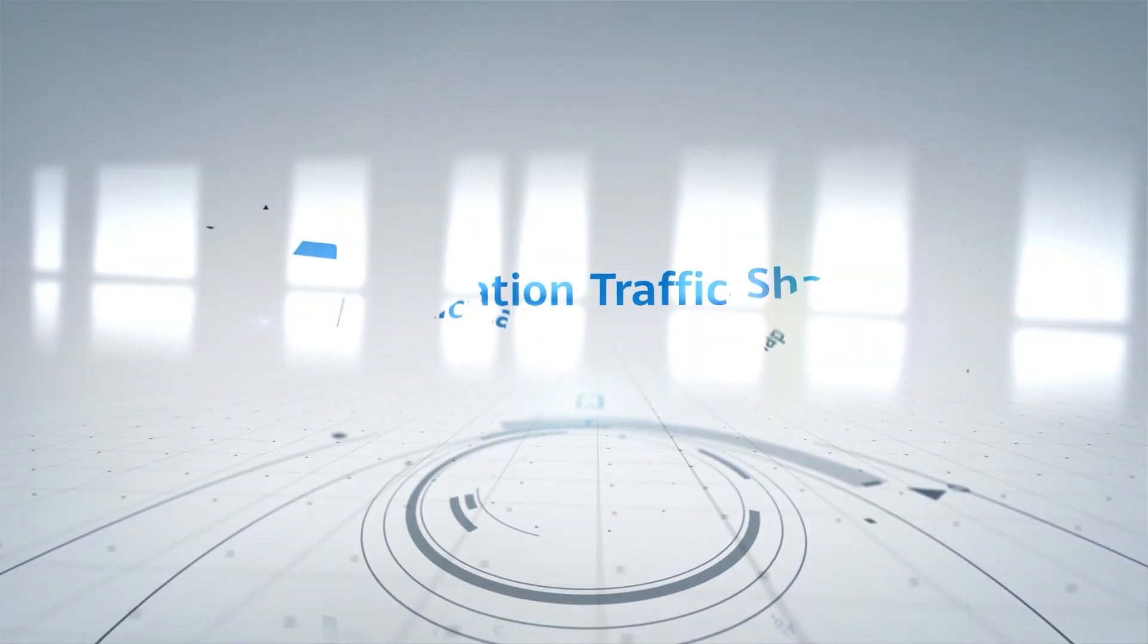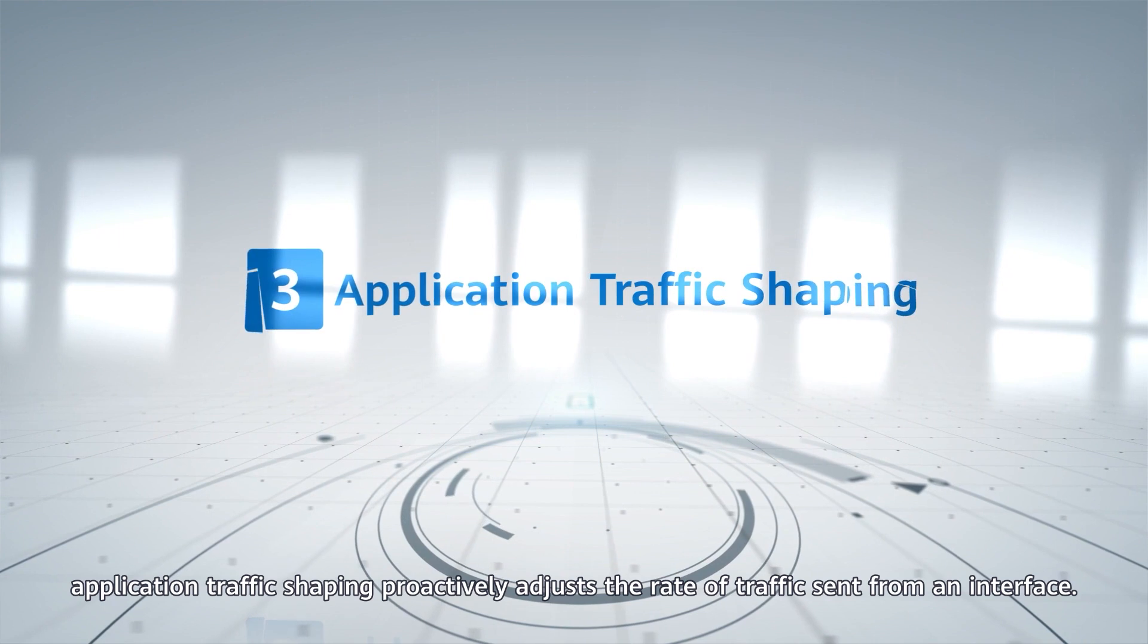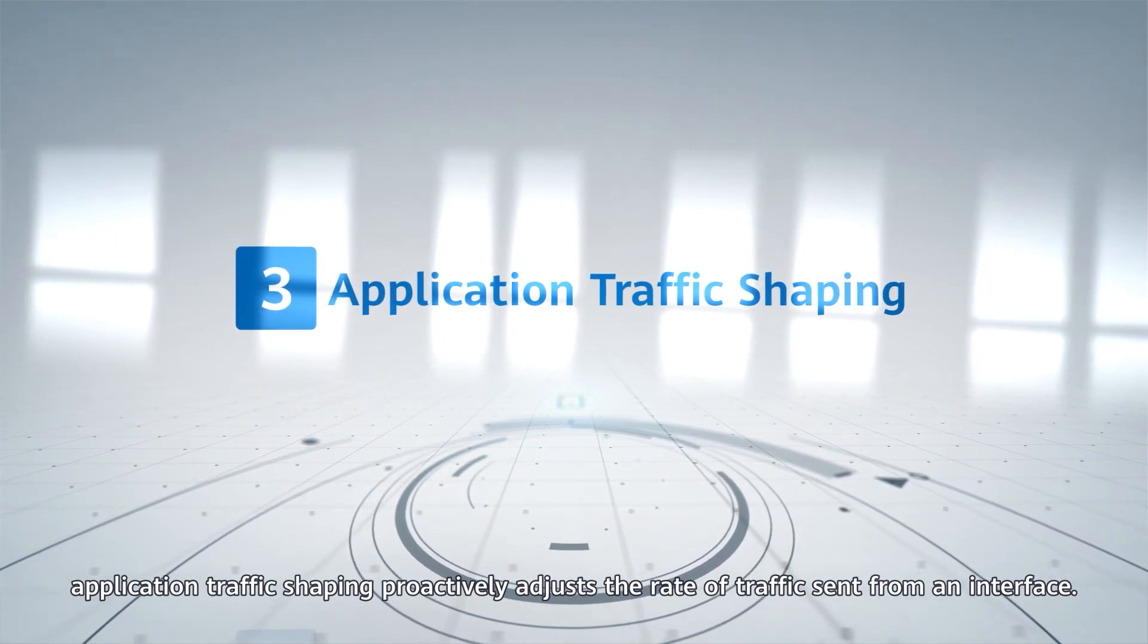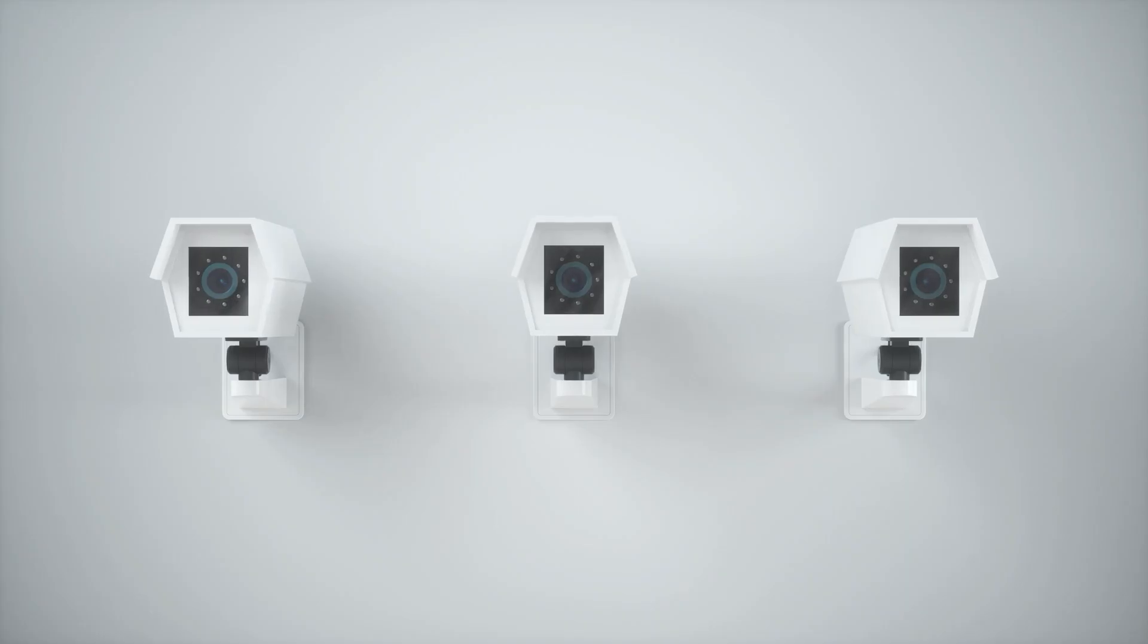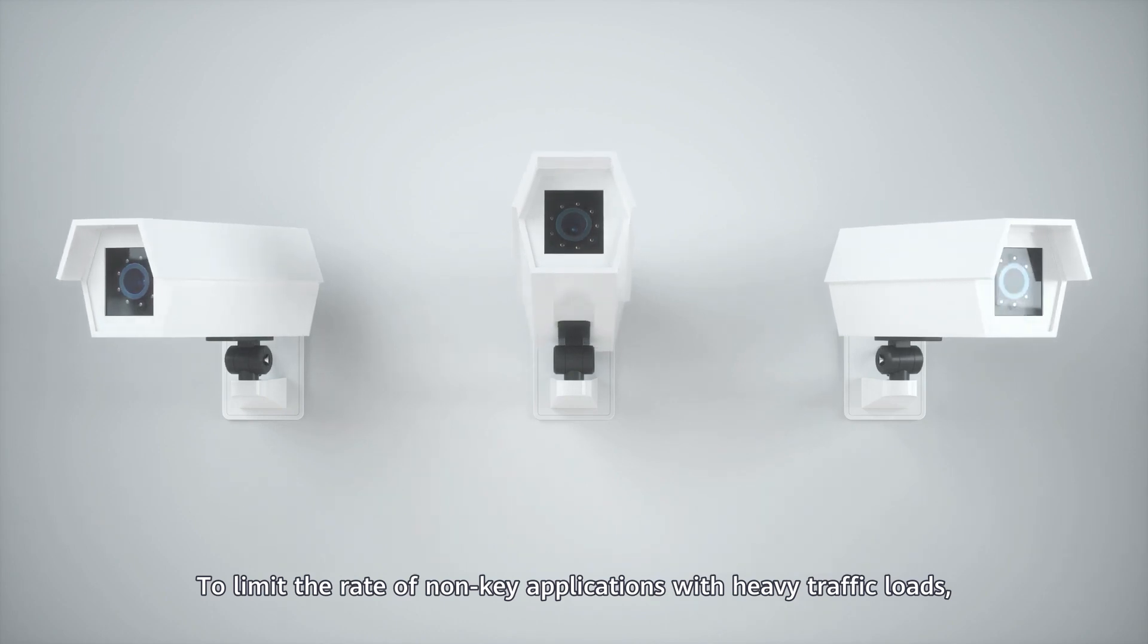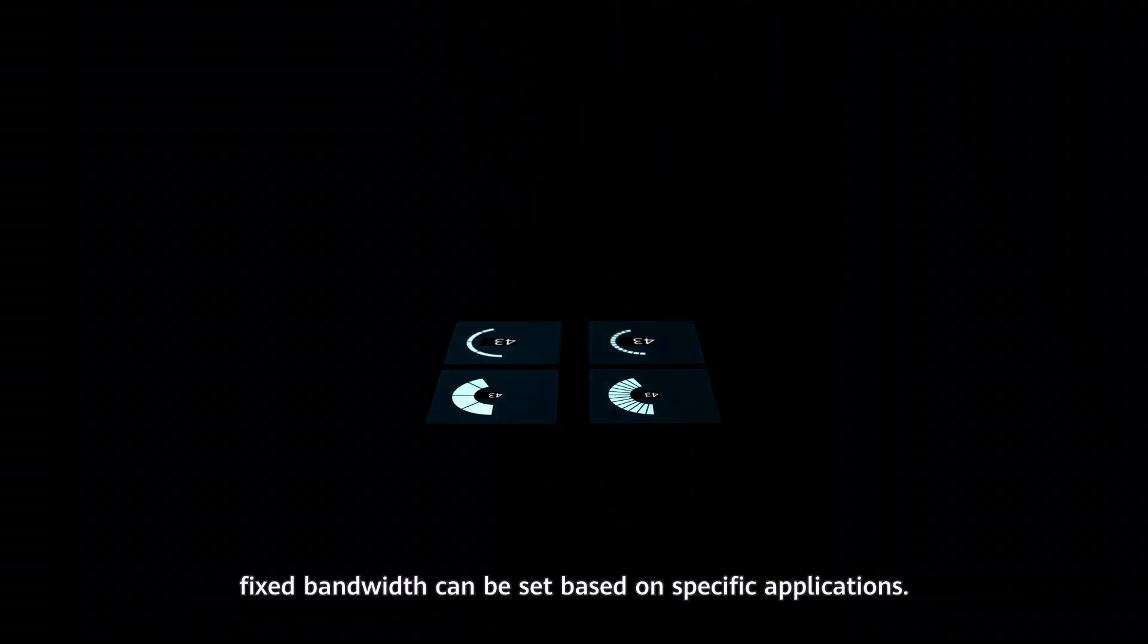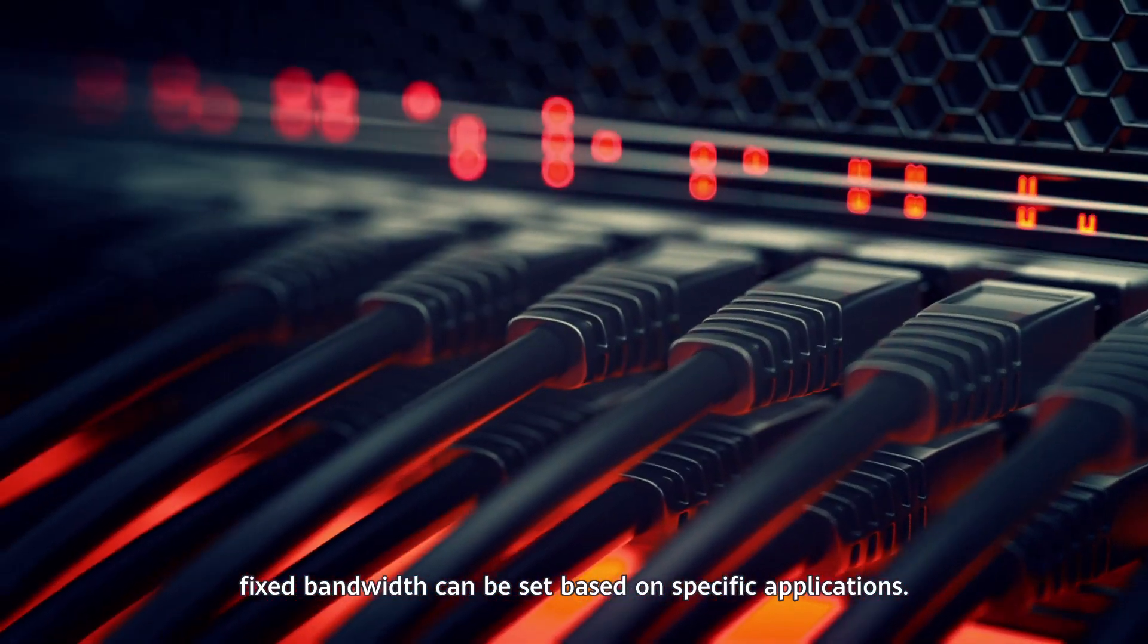Elsewhere, application traffic shaping proactively adjusts the rate of traffic sent from an interface. To limit the rate of non-key applications with heavy traffic limits, fixed bandwidth can be set based on specific applications.